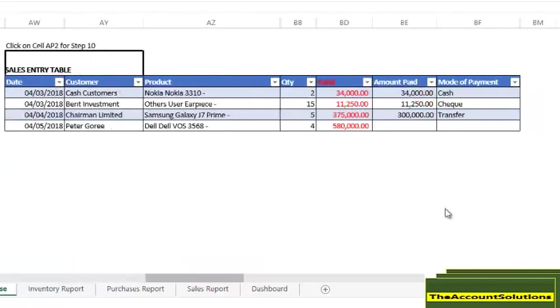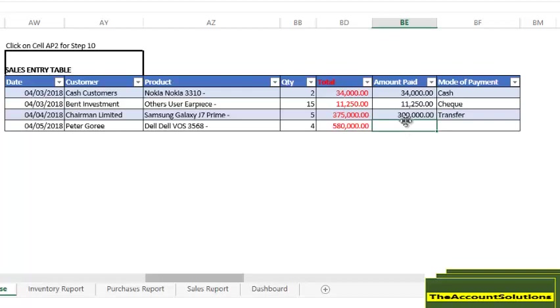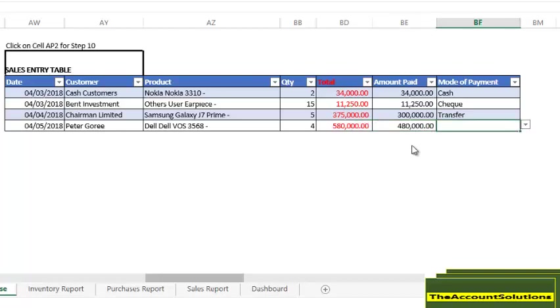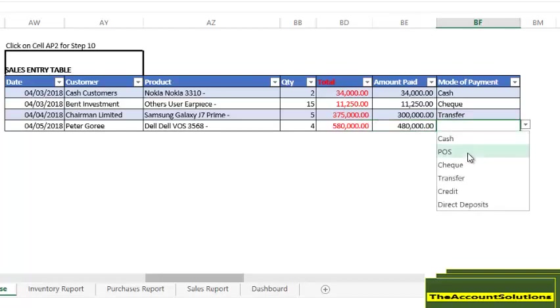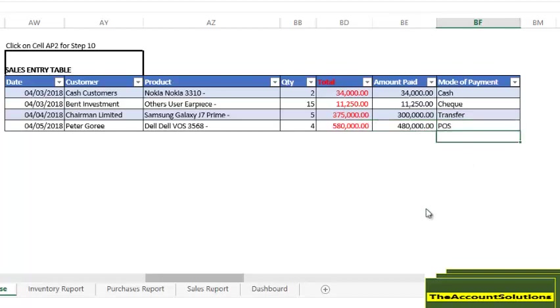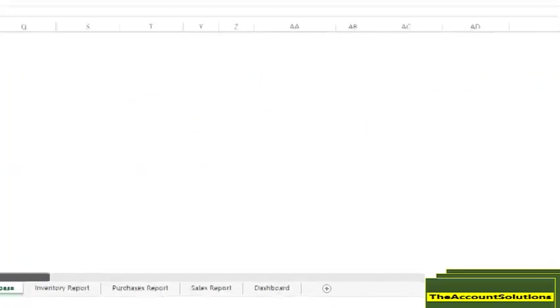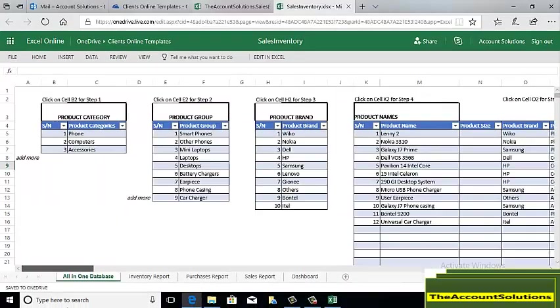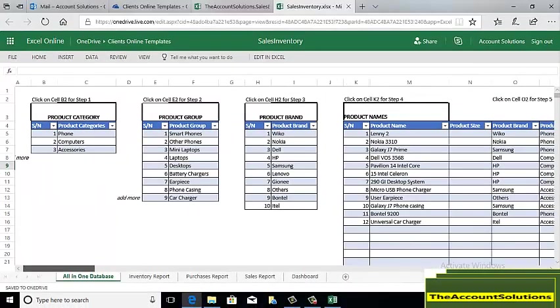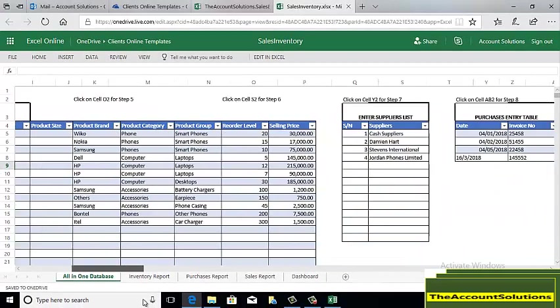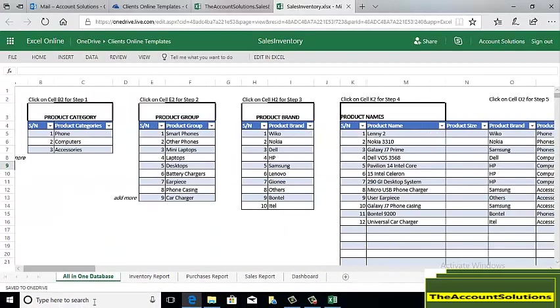Once you've done that, go back to your sales table. You can see that Dell 3568 now has some items in stock and you can sell to Peter. Let's say Peter paid you 480,000 through bank transfer.